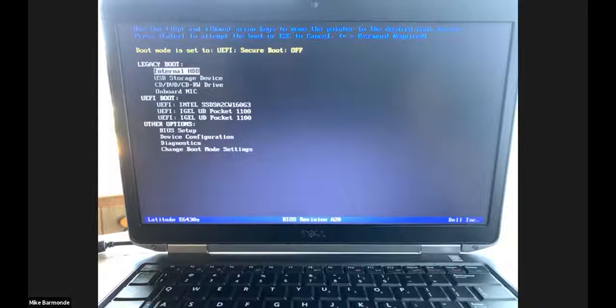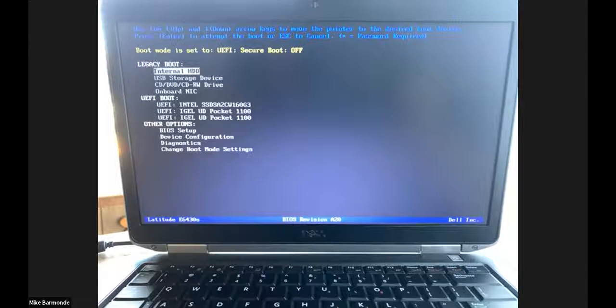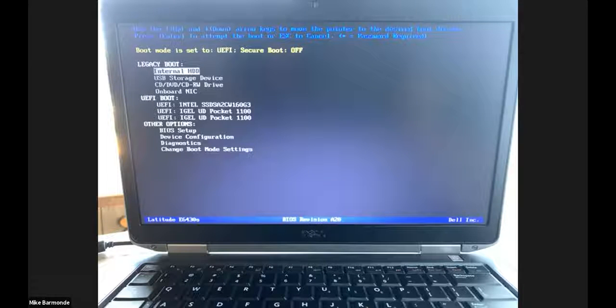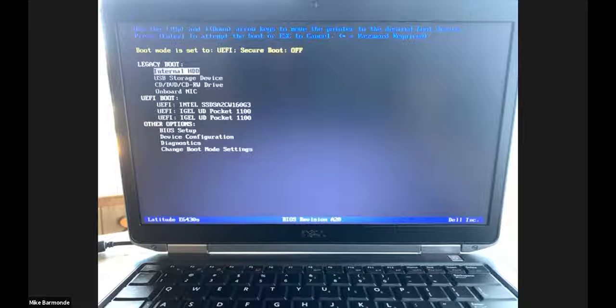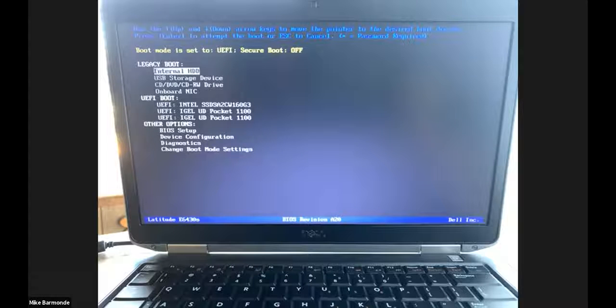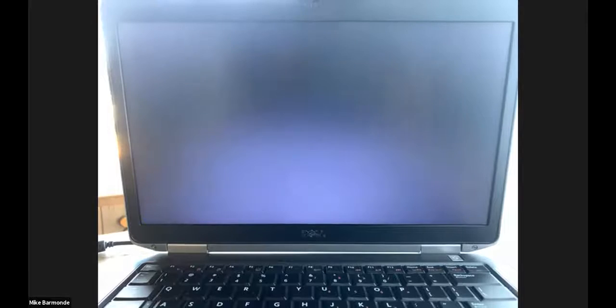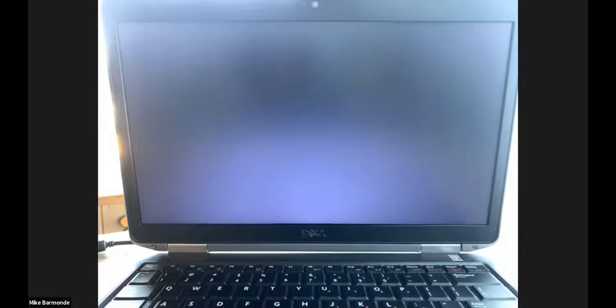The other thing that we can do here is we can pretty much operate in any BIOS environment. It could be legacy boot, it could be UEFI boot, even could be secure boot. We can operate under any of those conditions. I'm just going to quickly choose the USB storage device in legacy boot and get right into the iGEL OS.